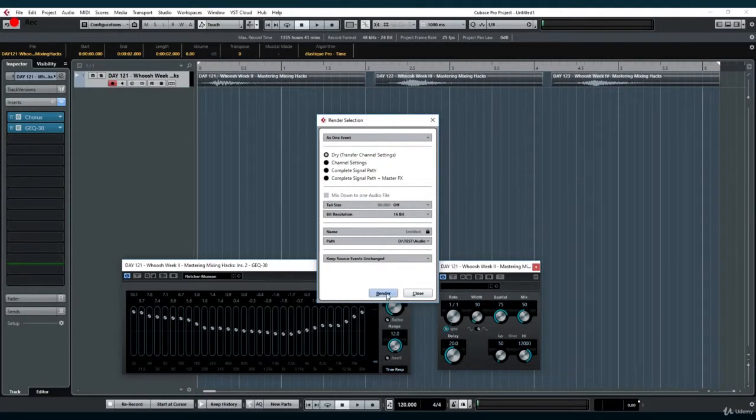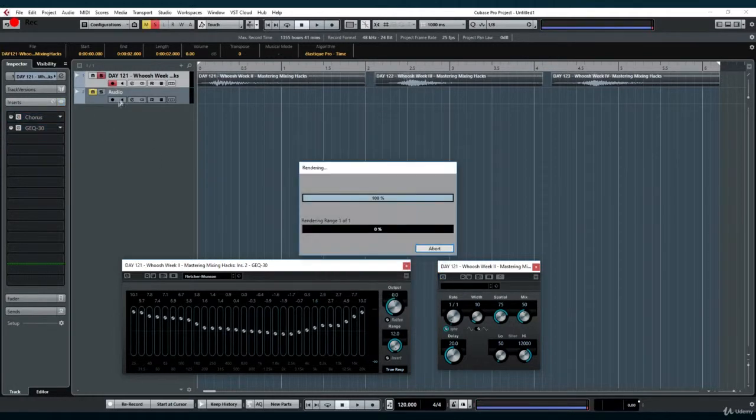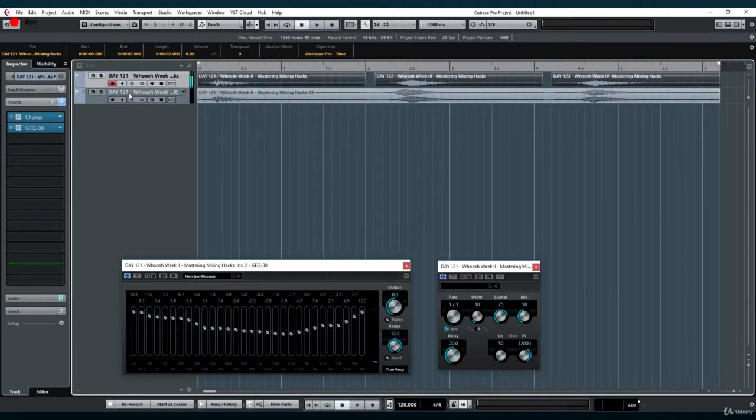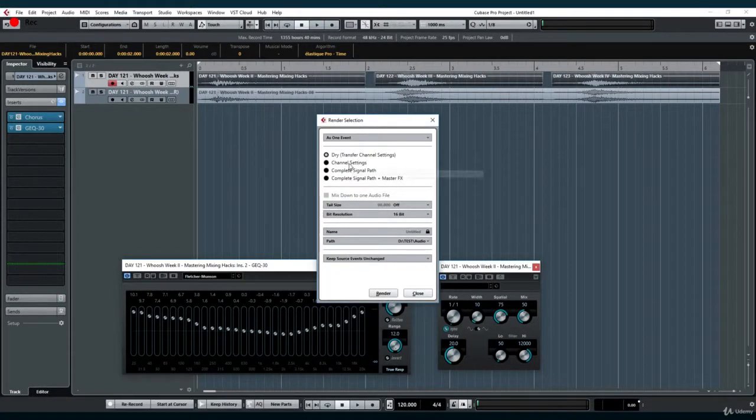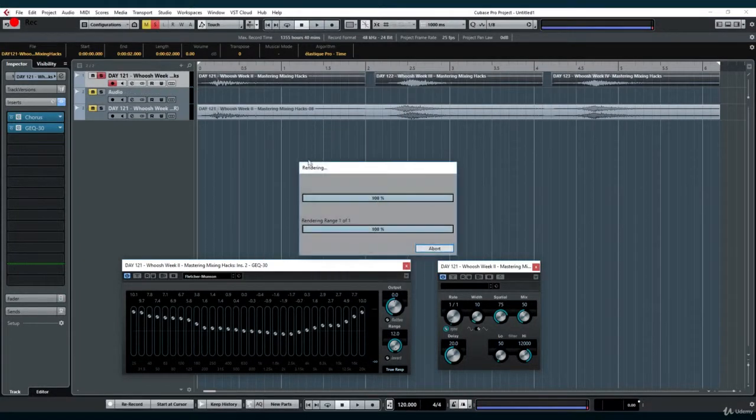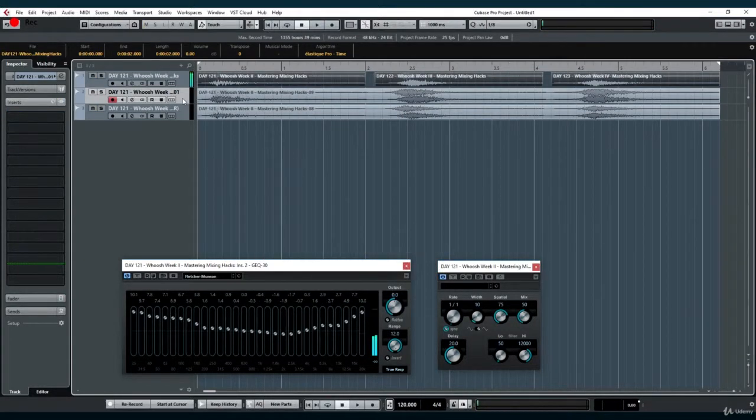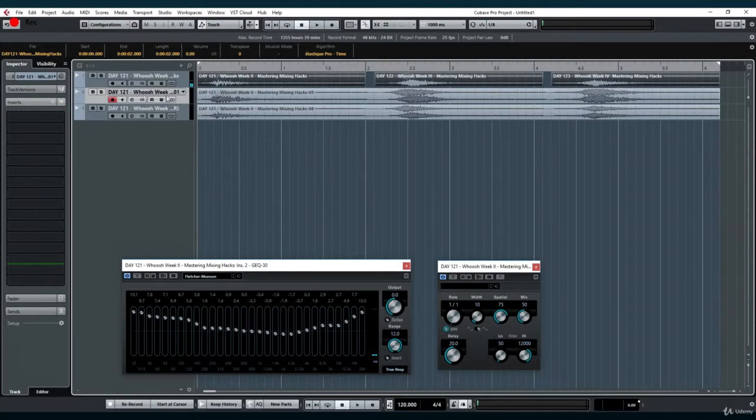Below you'll find options to select points in the signal chain you'd like to include in your new file. Selecting dry will cause the new file to be bounced to a new track with the same plugins and sends as the original.